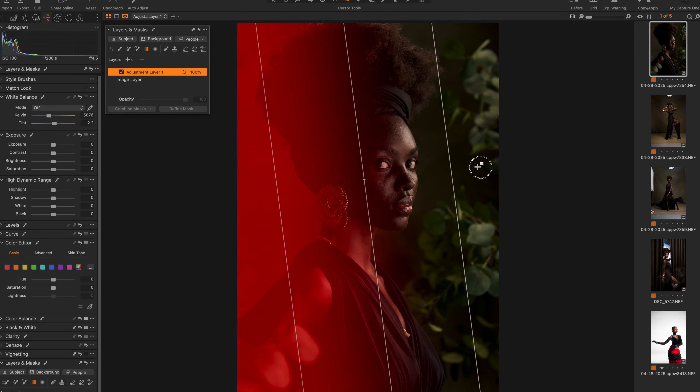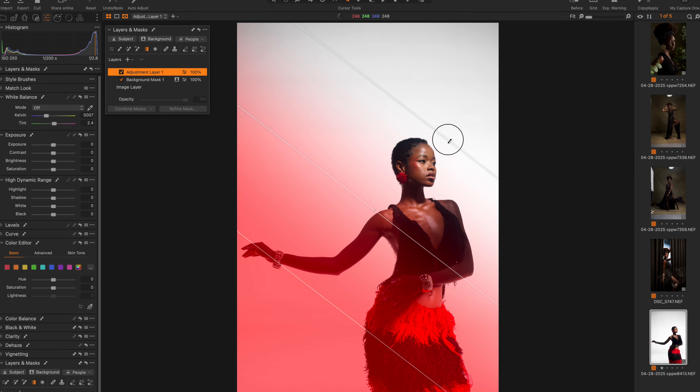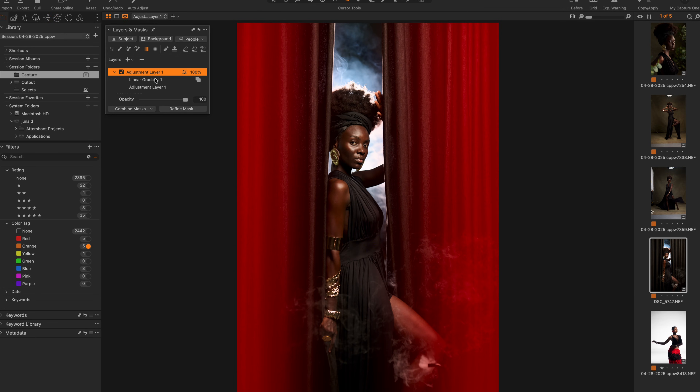What's up YouTube! In today's video I'm going to be explaining how to use Capture One's new feature, Combine Masks, to do things you really couldn't do in Capture One before. It really helps increase your productivity and it helps you do some creative edits. Let's jump straight into Capture One.